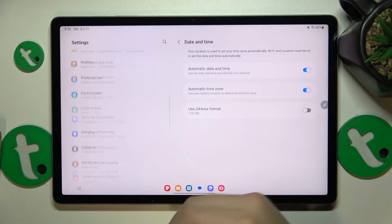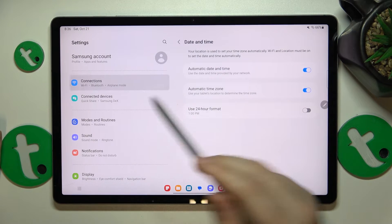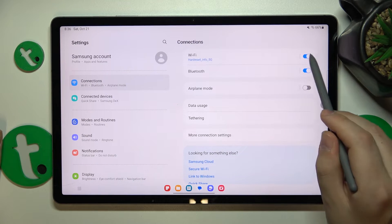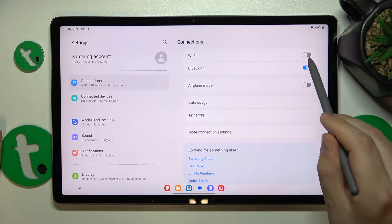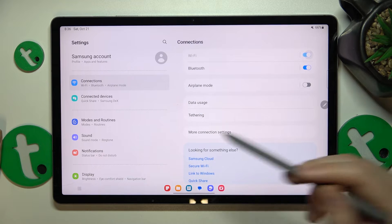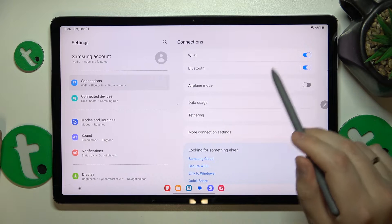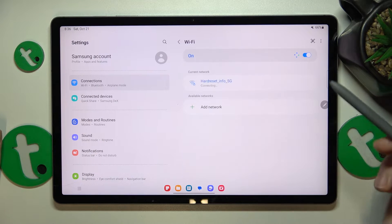If that didn't help, you can enter connections category and try switching the Wi-Fi feature off and then back on to see if it will bring you any results.